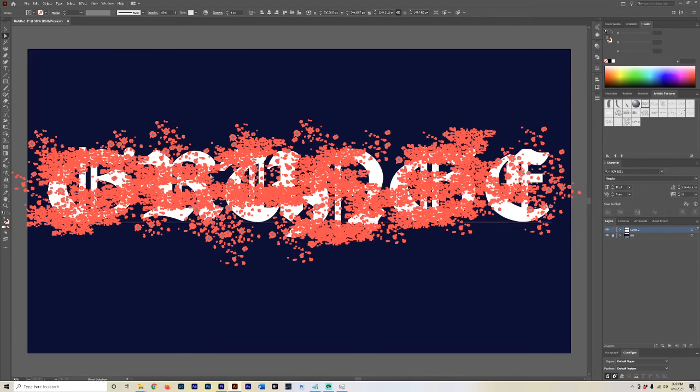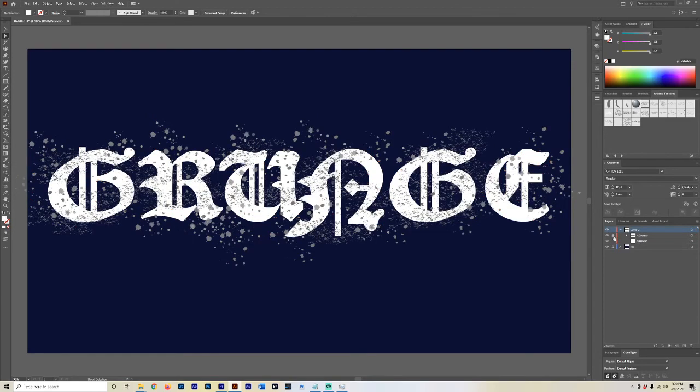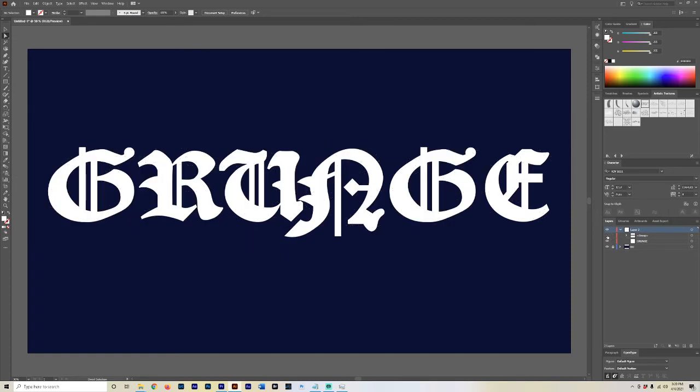So now what we're going to do is we're going to copy this texture layer, so hit Control+C. And now we're actually going to hide this so it's a little easier to see. I was clicking the wrong button, it's the lock button.